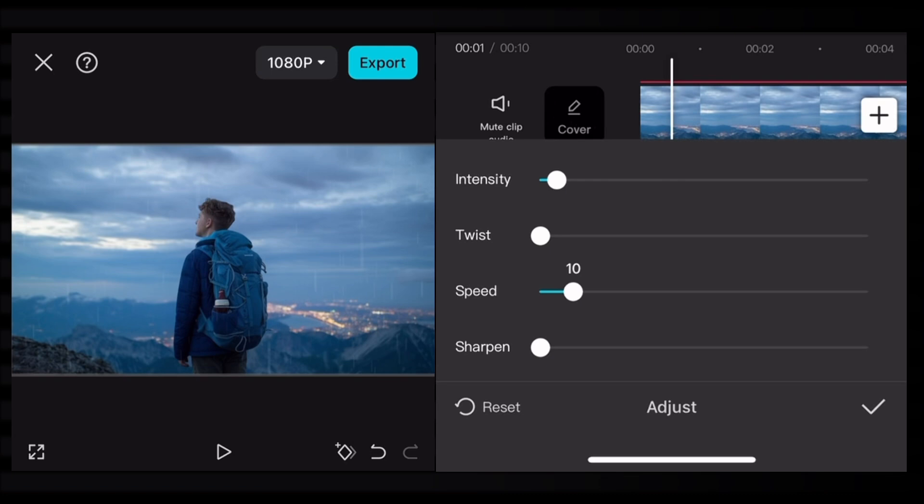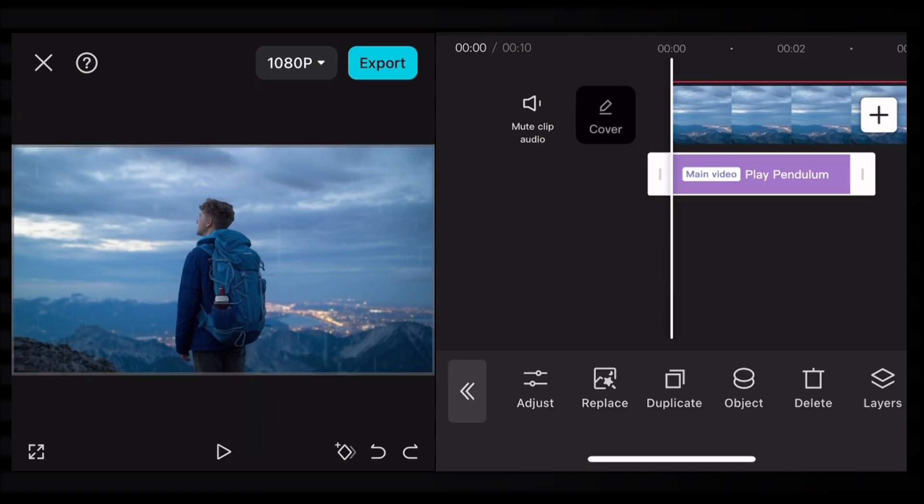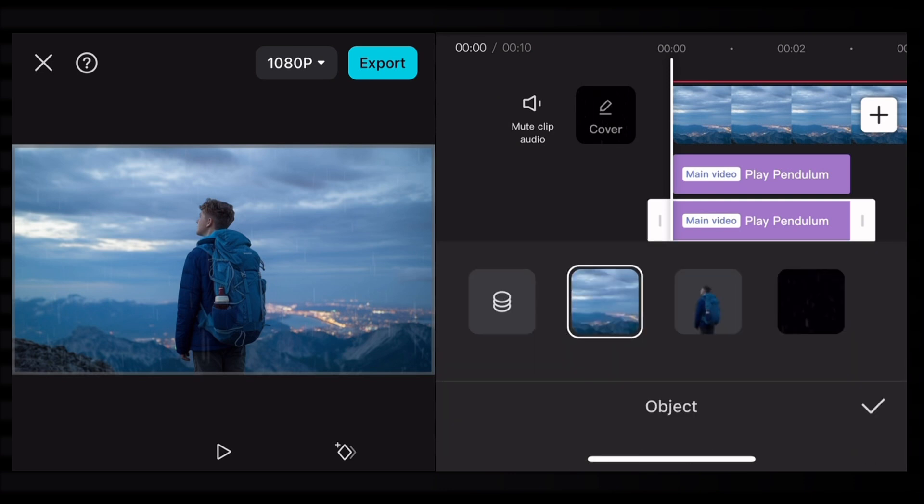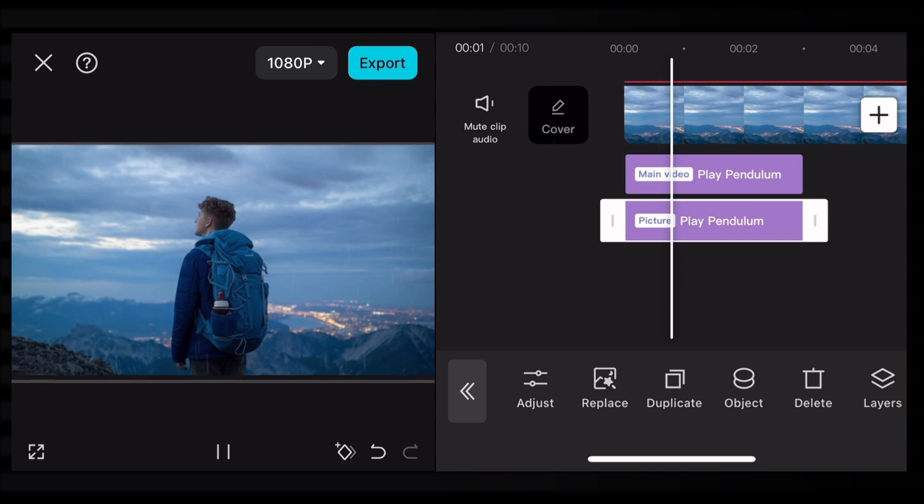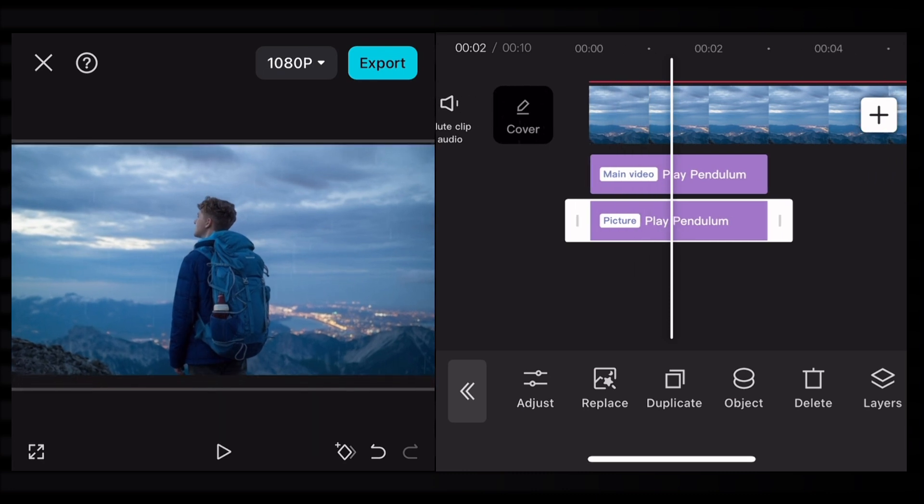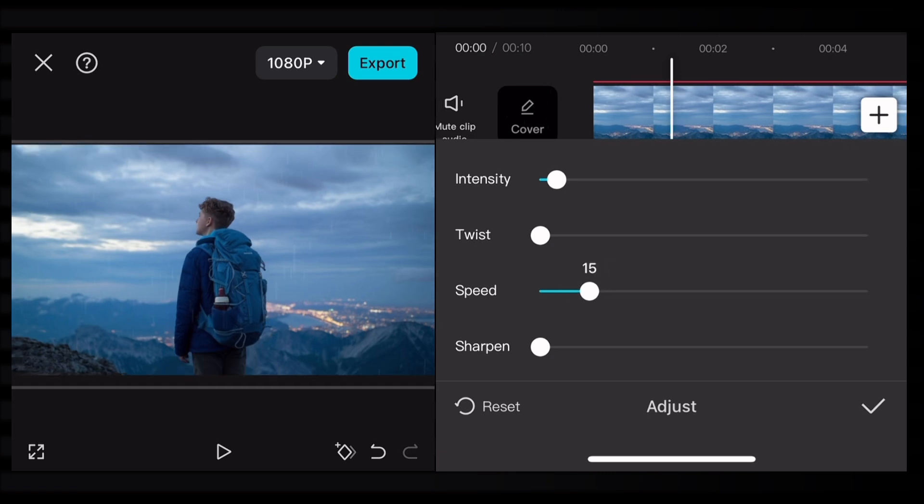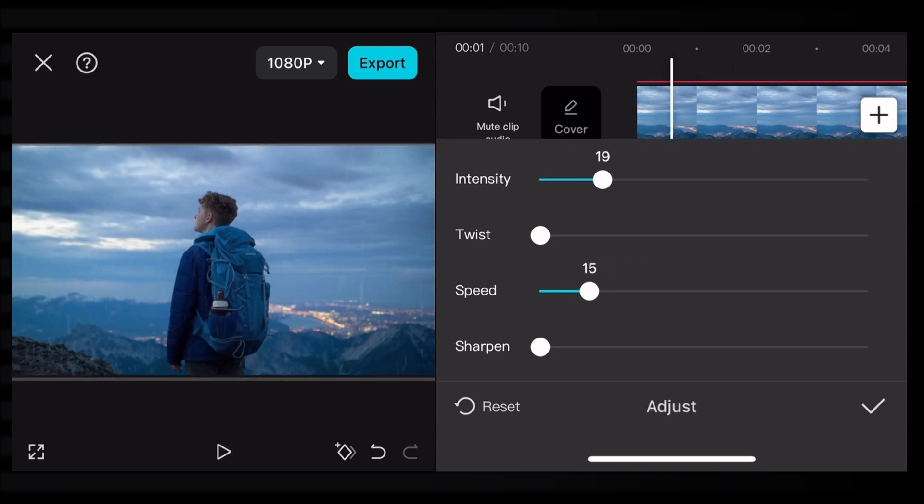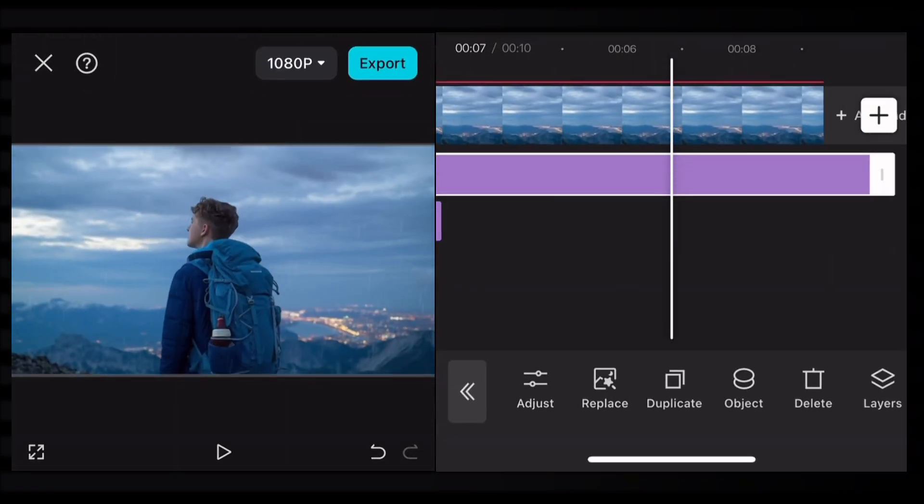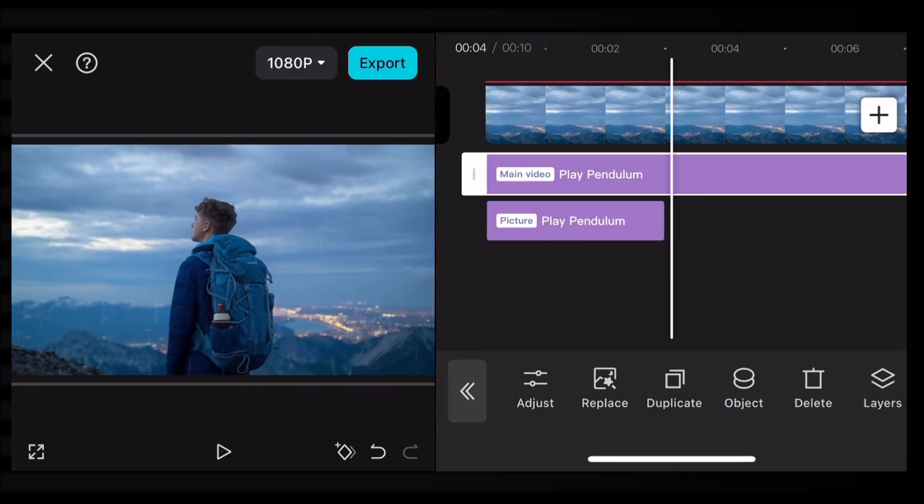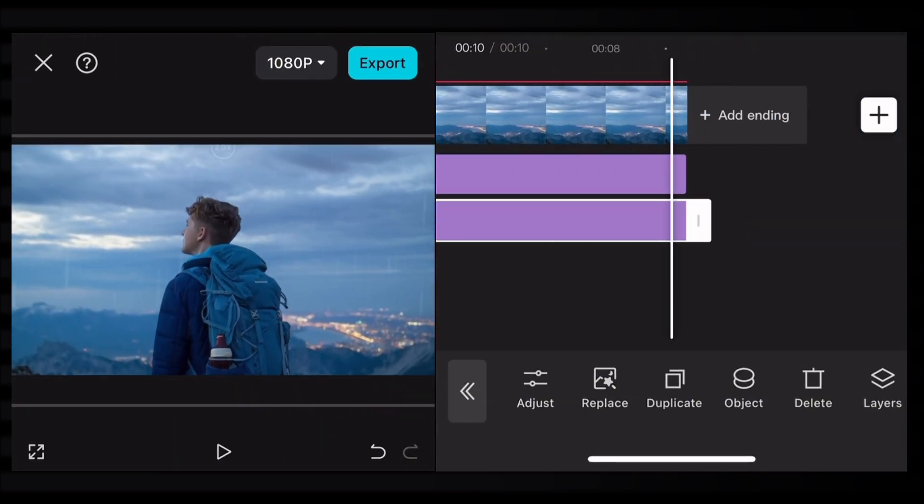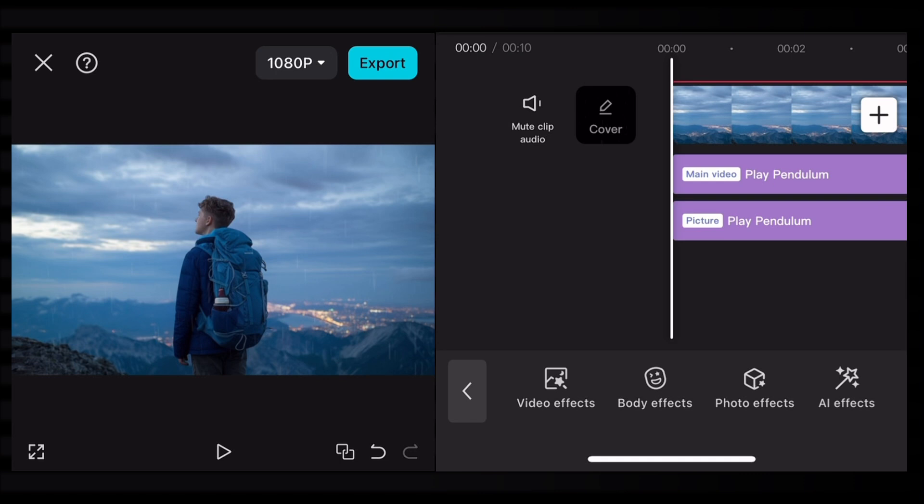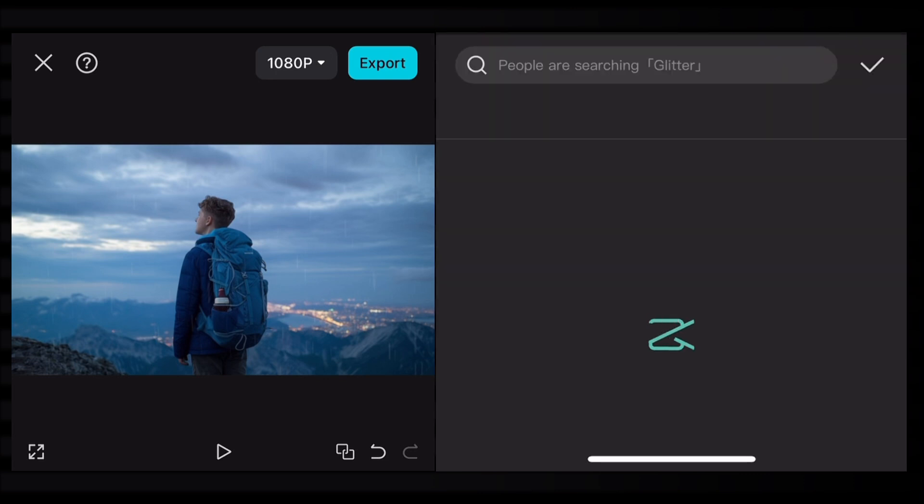Duplicate this effect again to apply on the man's PNG. Click on object and choose the man's PNG. Click on adjust and change the values again for the man's PNG. Speed will be 15 percent, five percent increase from previous, and intensity will be 10 percent. Increase the duration of both effects.